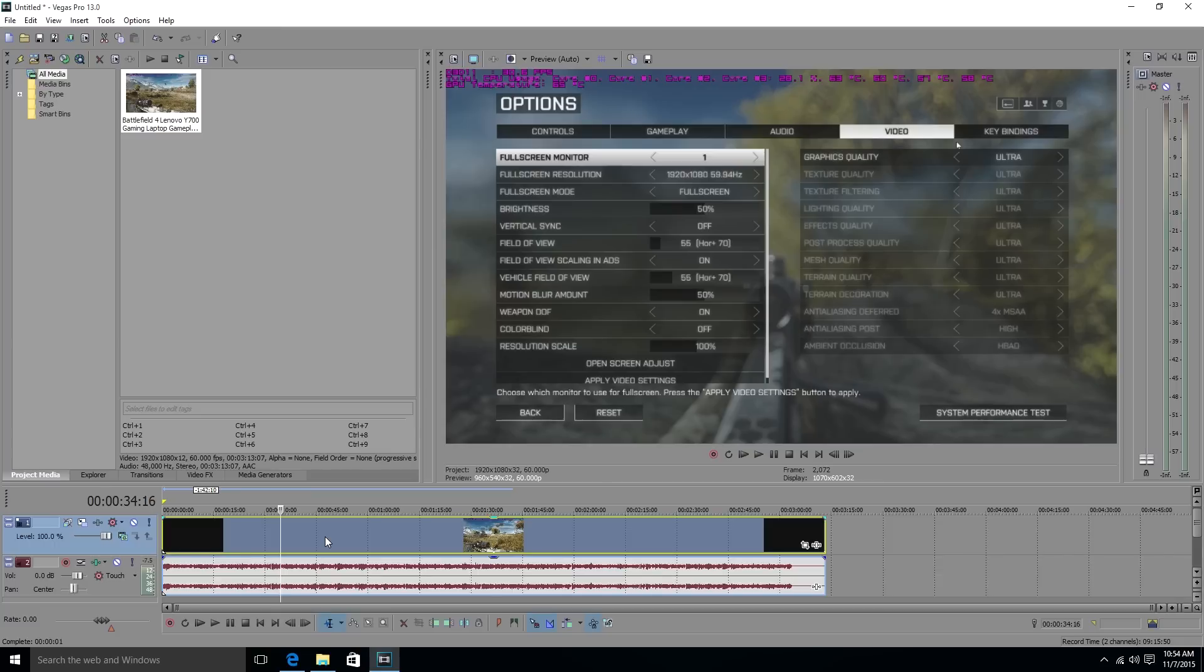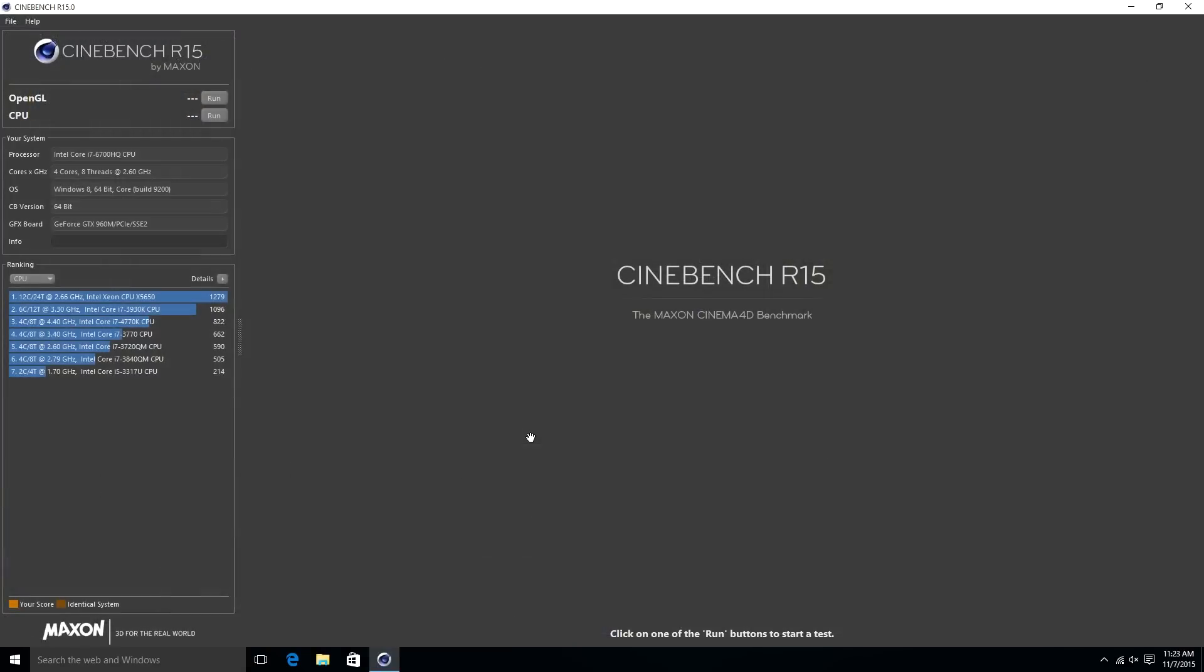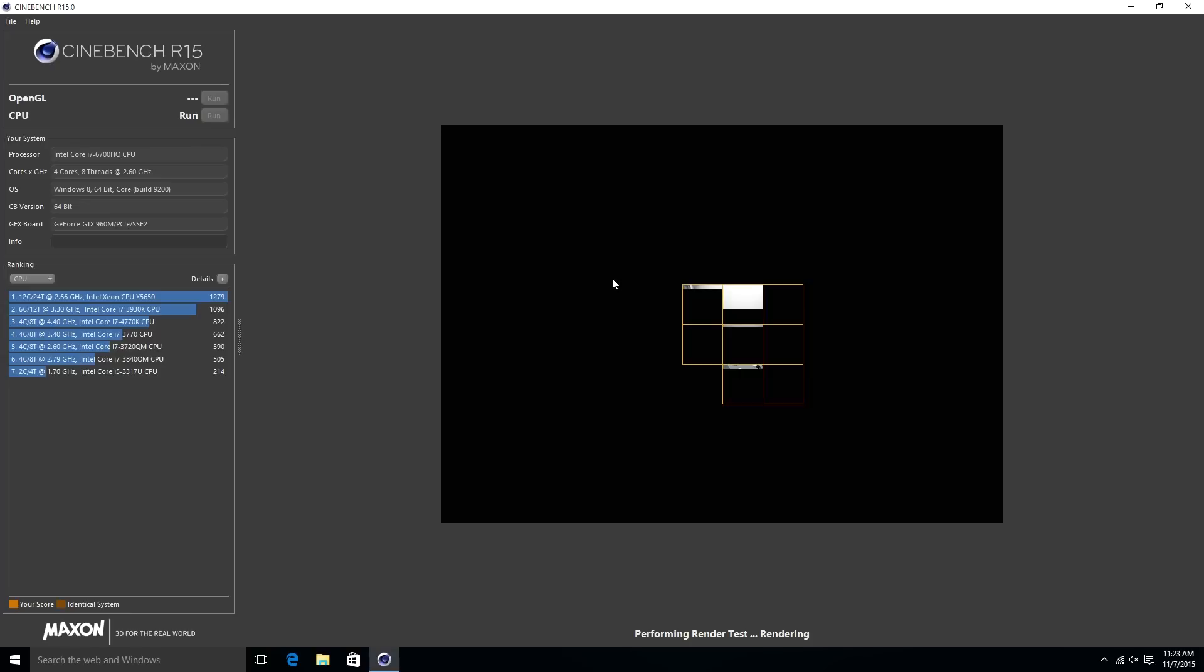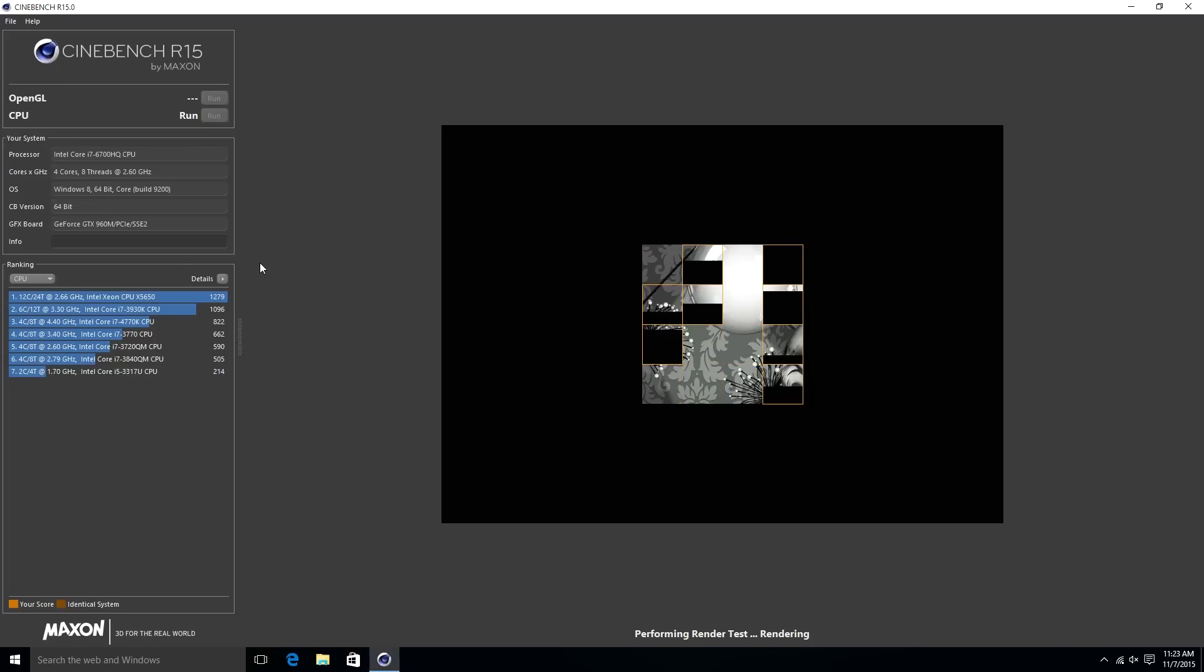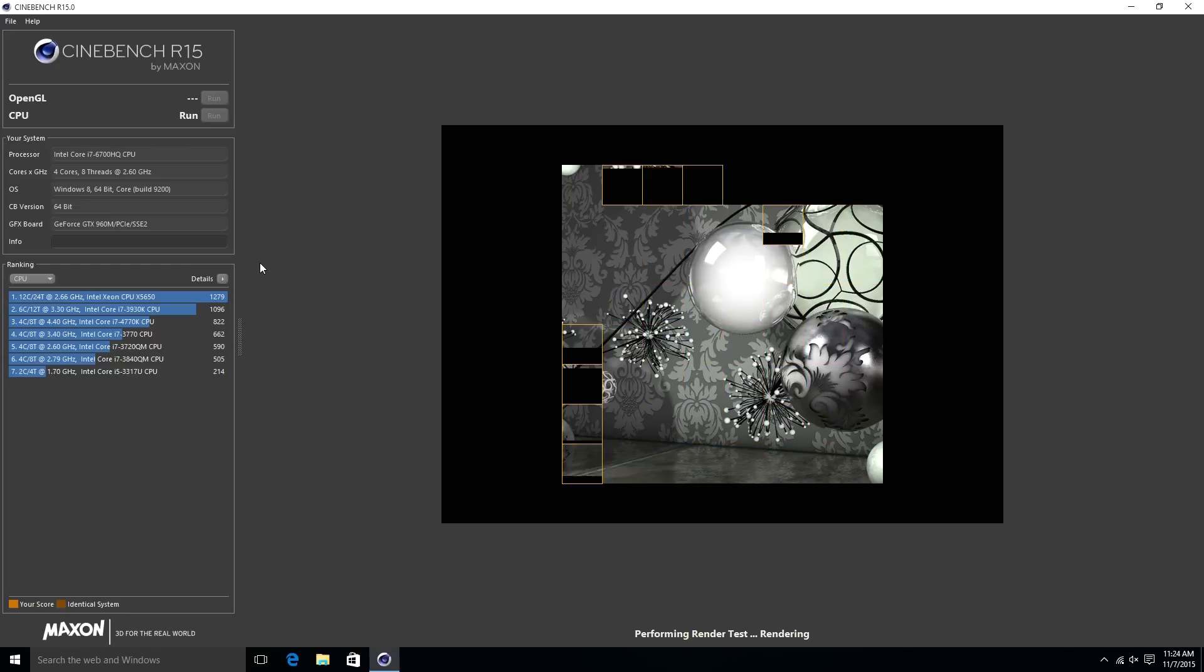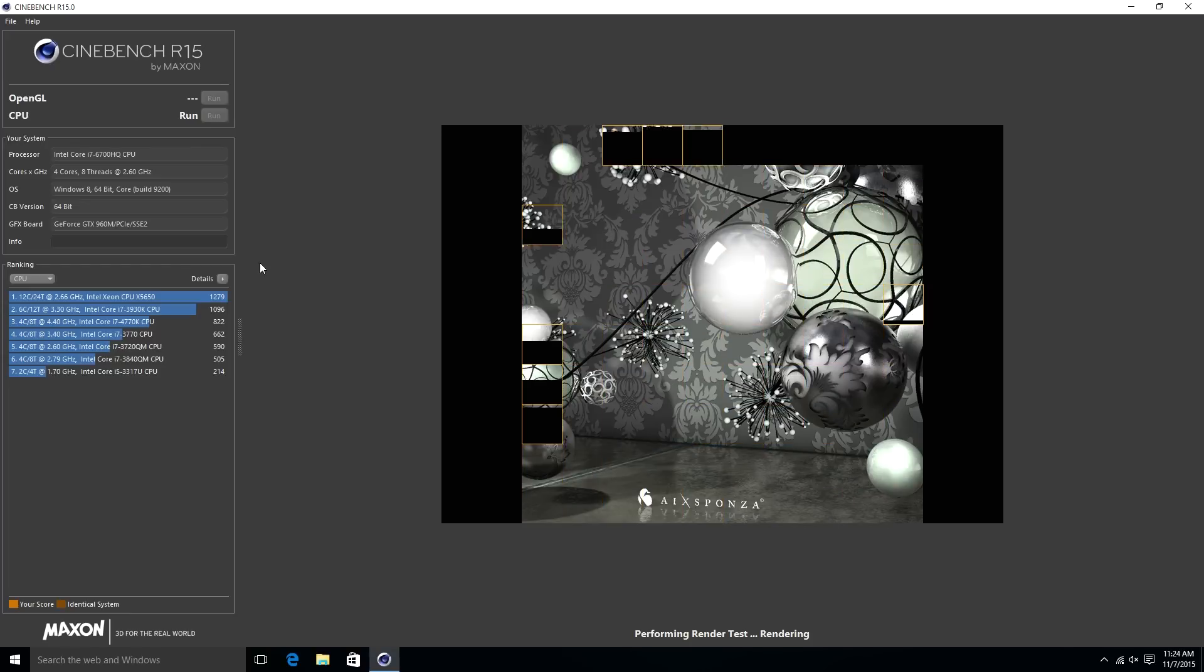But before we dive straight into that, let's go ahead and look at some of these benchmarks. We have Cinebench right here loaded up, so I'm going to run it through Cinebench and see how well it performs. We're going to fast forward through this so you don't have to watch all of that.